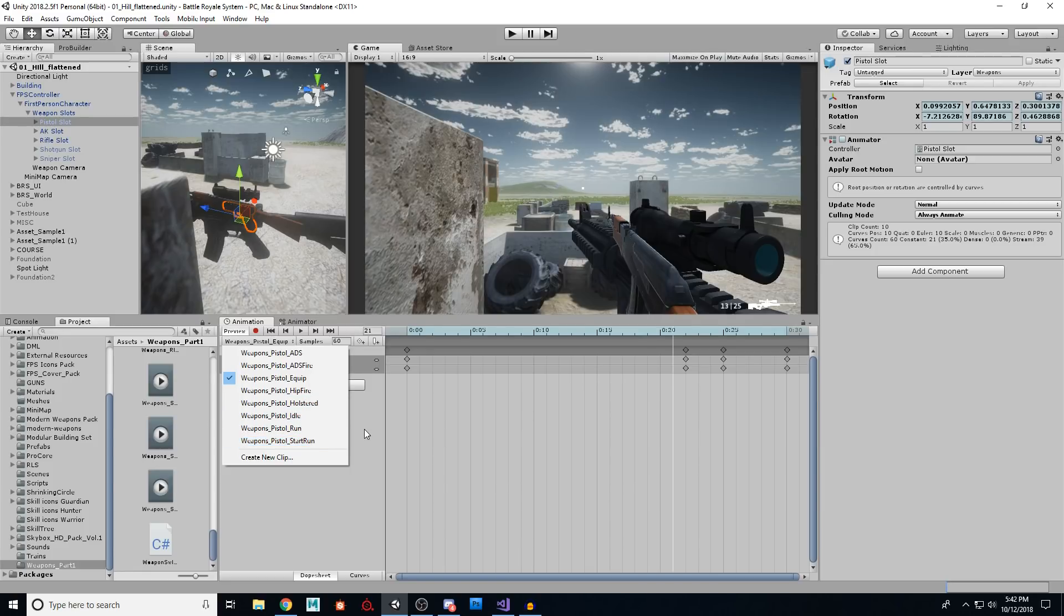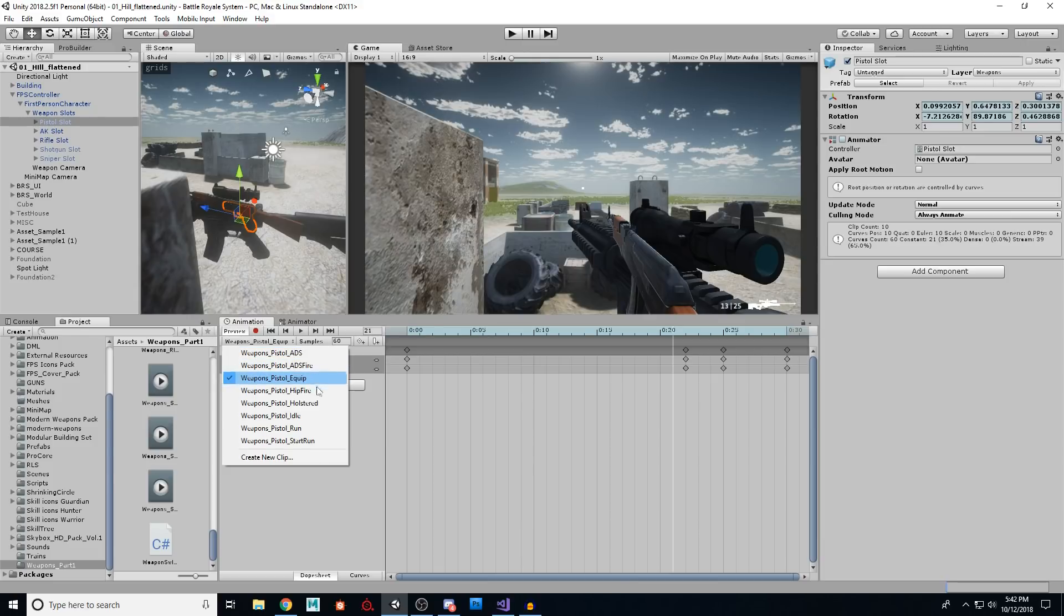And as we explained before, the start run is because we need to get into that running state before we just start running. If we run right from here, it's going to look weird. So you do need each of these animations for all of your weapons.